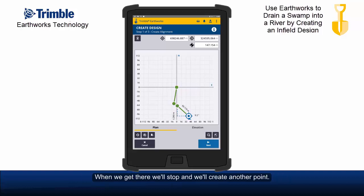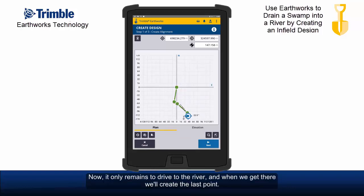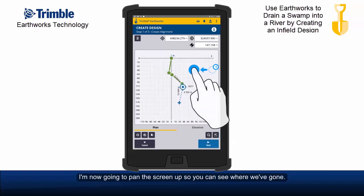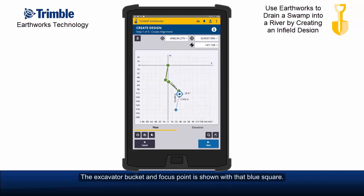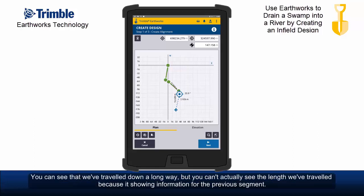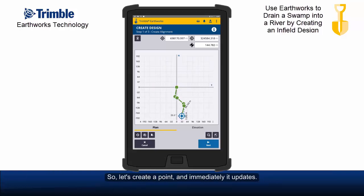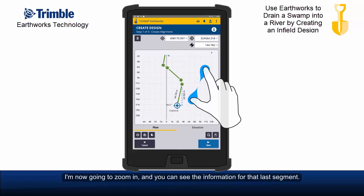Now it only remains to drive to the river, and when we get there we'll create the last point. We stop, and place the bucket on that point. I'm now going to pan the screen up so you can see where we've gone. The excavator bucket and focus point is shown with a blue square. We can see we've travelled a long way, so let's create a point — and immediately it updates. I'll now zoom in to see the information for that last segment.